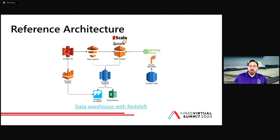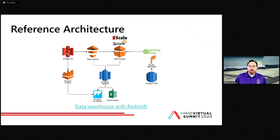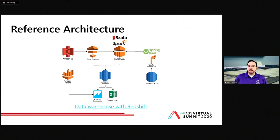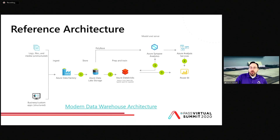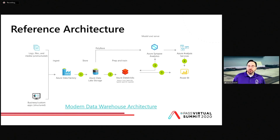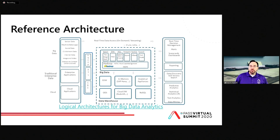A few reference architectures: data warehousing with Redshift — your modern data warehouse in AWS — where you store a lot of data in S3, move it into Elastic MapReduce for processing, and then put the processed results into Redshift. We also have Athena, which allows you to query S3 buckets as though it was a SQL table; it uses Hive under the covers and lets you write a SELECT statement against folders in S3. And here's an Azure reference architecture where we're using Data Lake Storage, processing in Databricks or Azure Synapse Analytics, then pre-computing and aggregating in Azure Analysis Services to show up in Power BI.